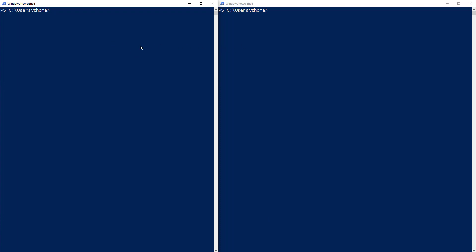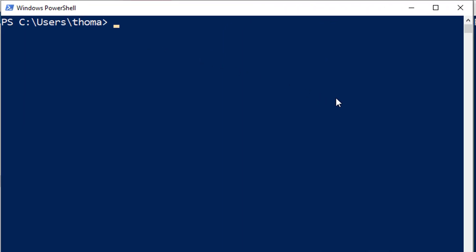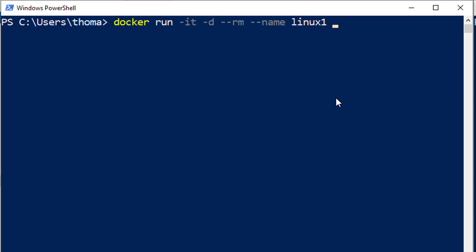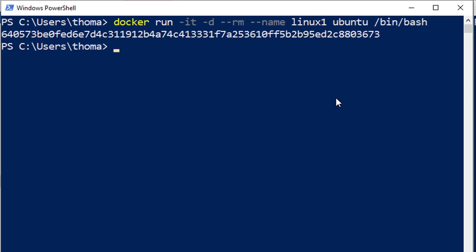On Mac or Linux, you can just open two terminals, and on Windows we have PowerShell. I'm going to type in: docker run -it -d --rm --name linux1 ubuntu /bin/bash. Let me run this and you can see we get a long hash here.